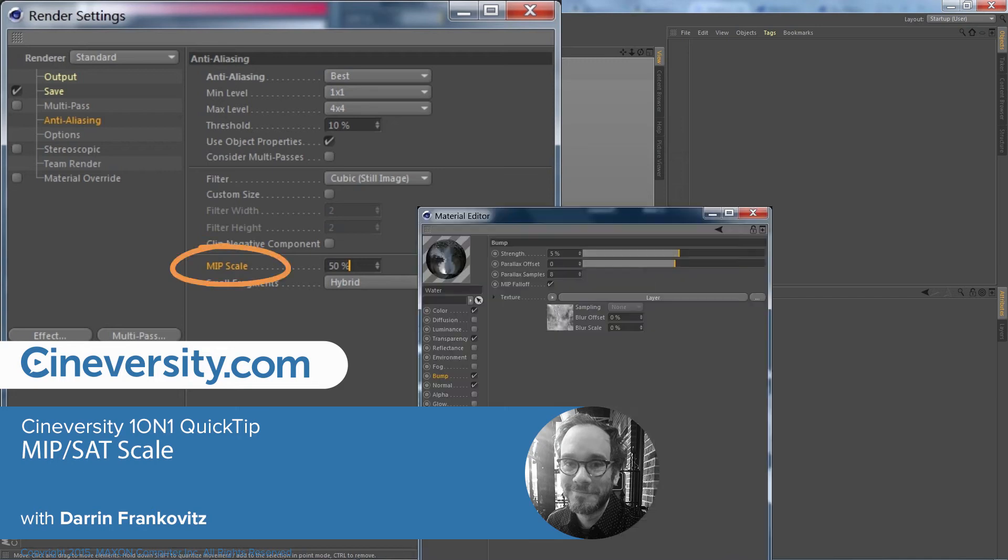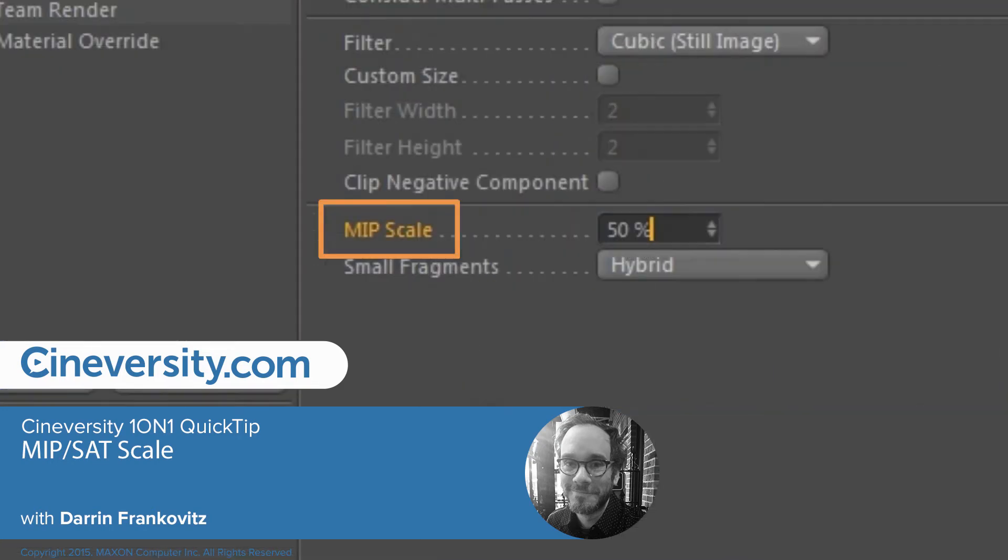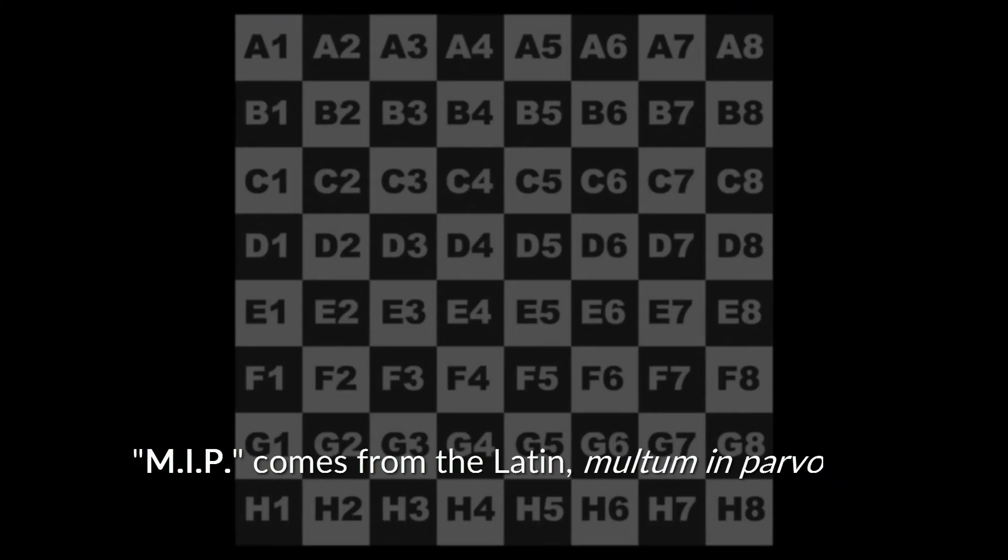You've seen it so many times now that you don't even think about it, but what is MIP Scale? In this quick tip, I'm going to show you what MIP Scale does.